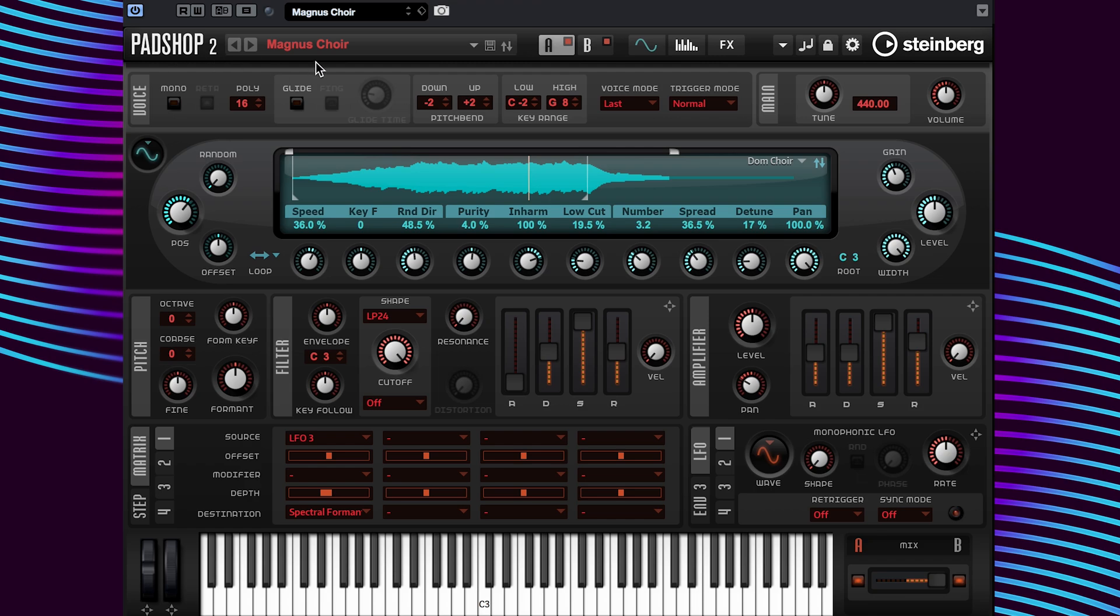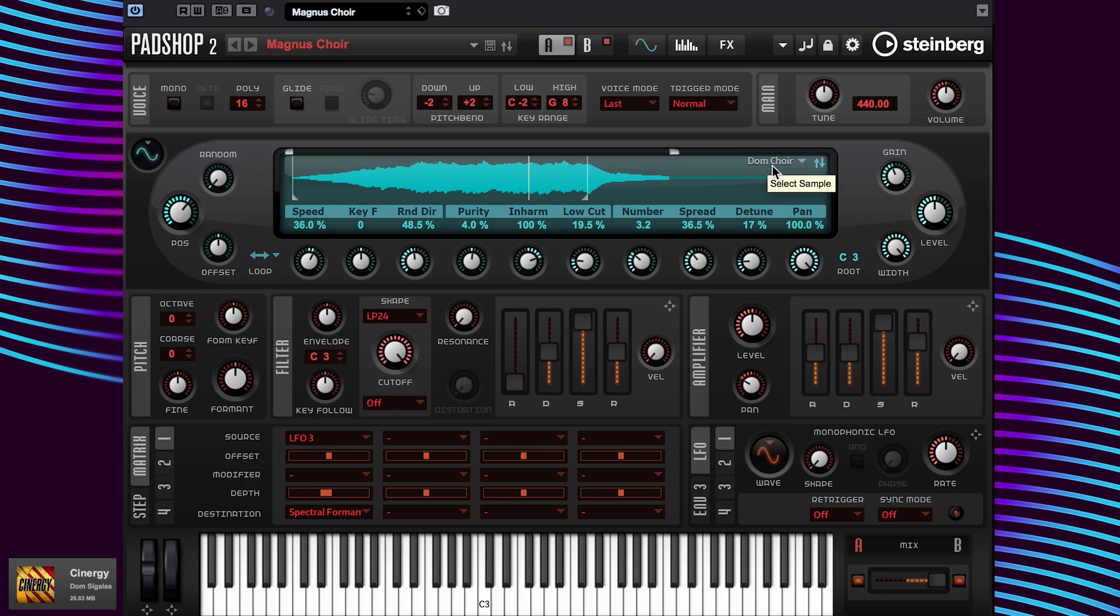I have the Magnus Choir preset loaded from the free Steinberg Patch-Up 2 library called Synergy.